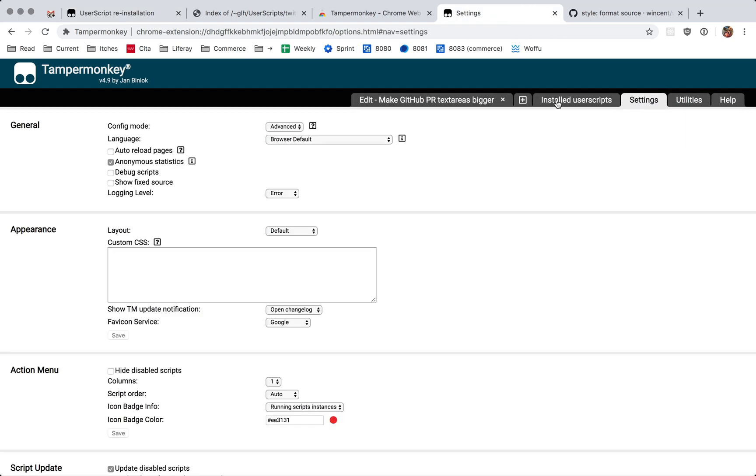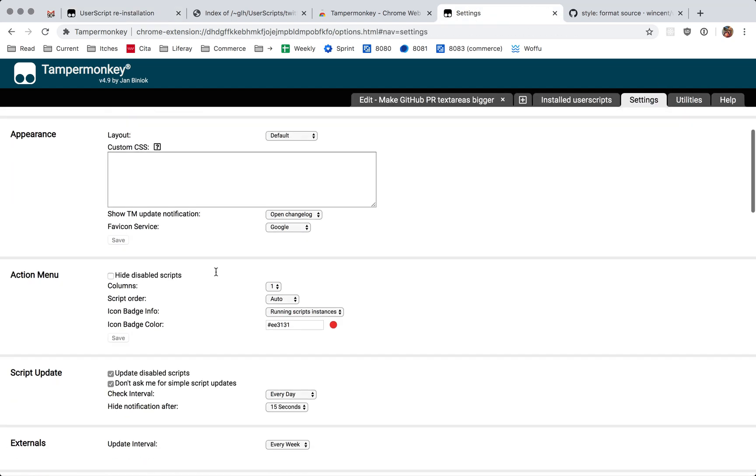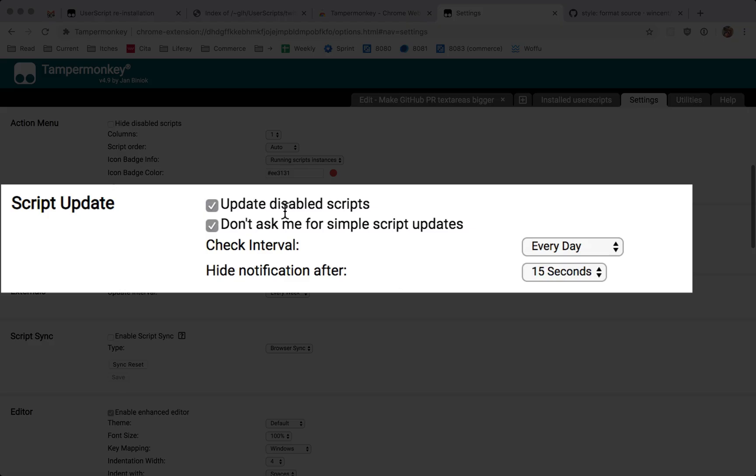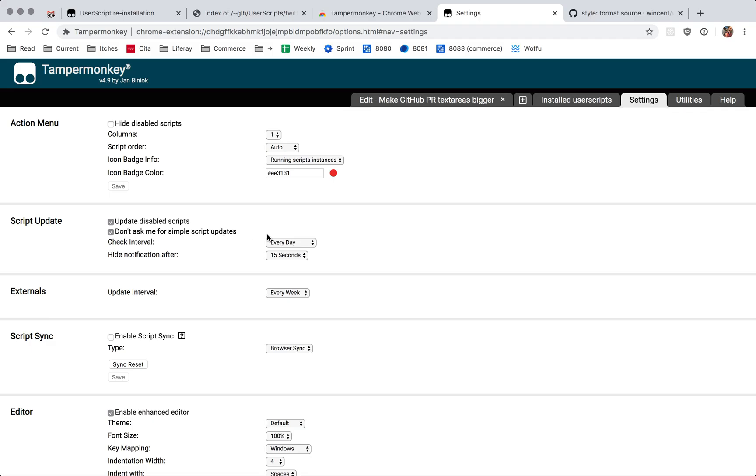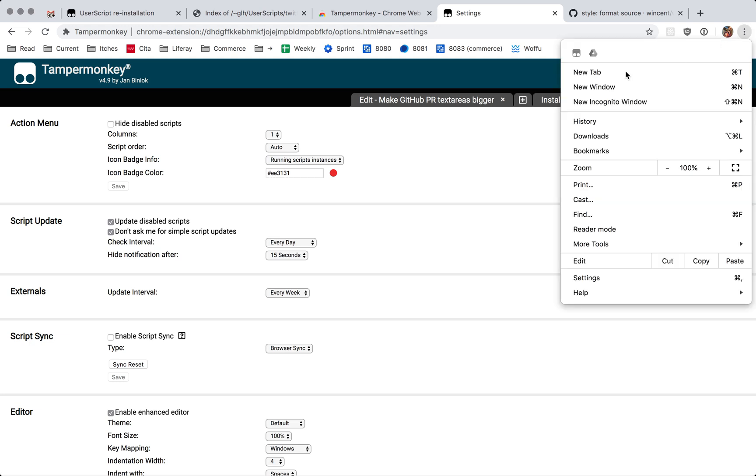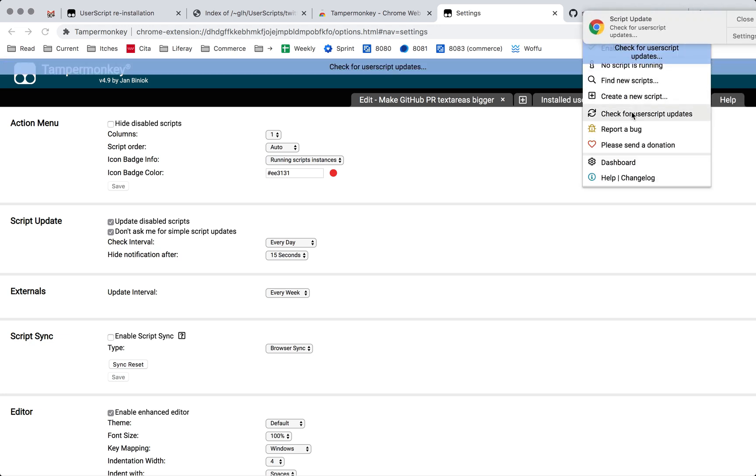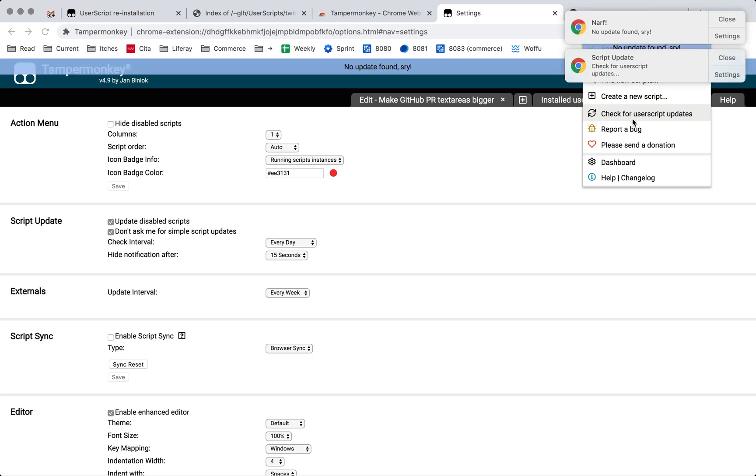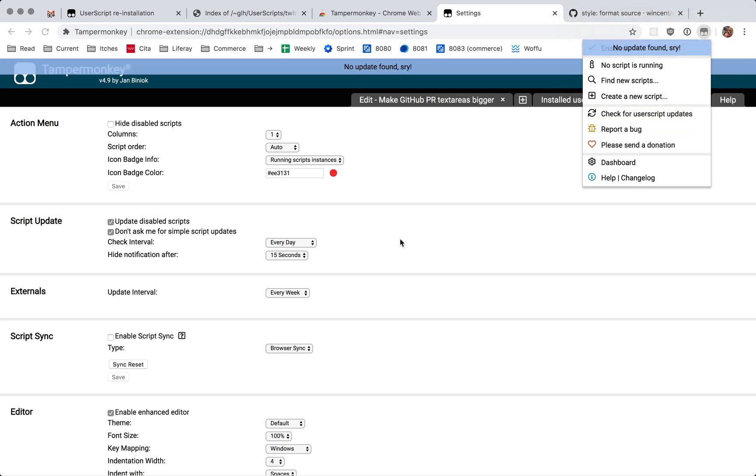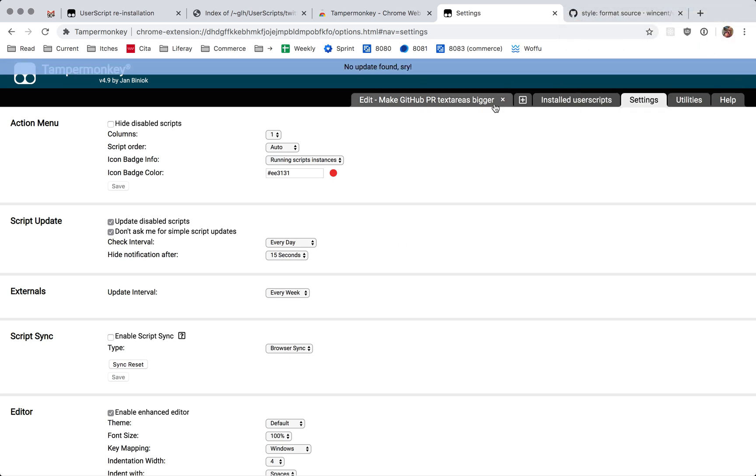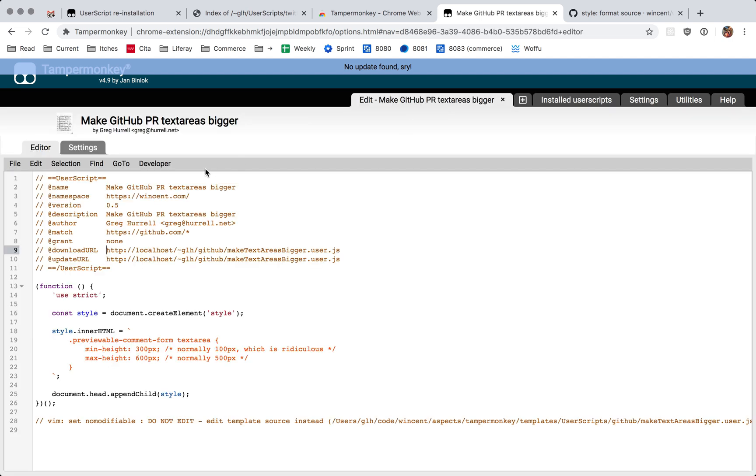So if we go here settings, you'll see the script update. Every day it's going to check to see if there's an update to the script. But if I ever want to do an immediate update, I can do that as well. Just going up here and going check for user script updates, and it checks and it doesn't find any because I haven't made any changes. But if I had made a change, in other words, if I made any edits here and bumped the version number, then it would pull a new version in.